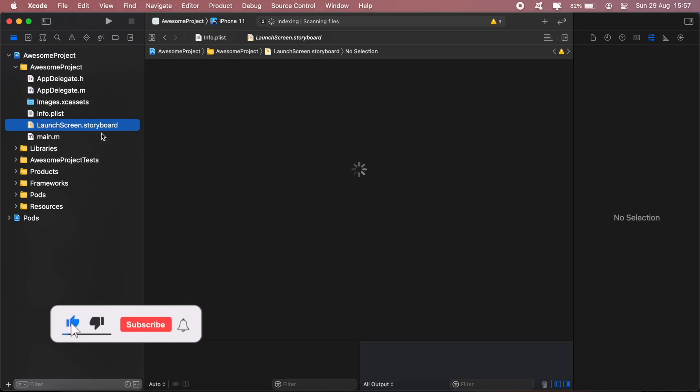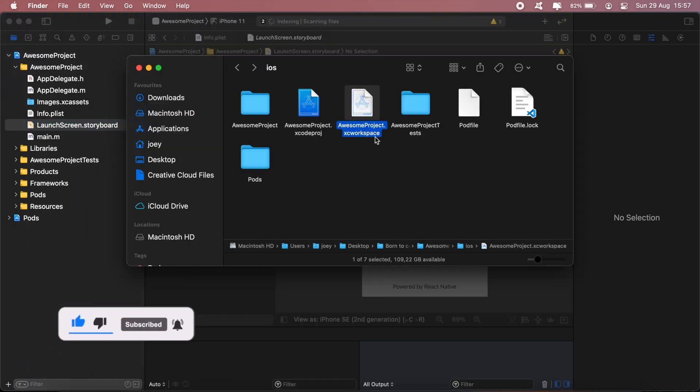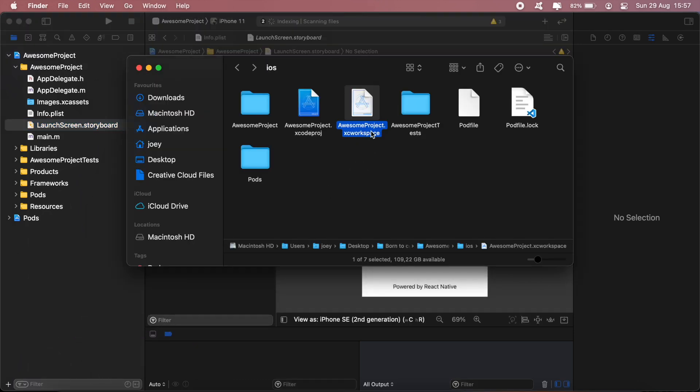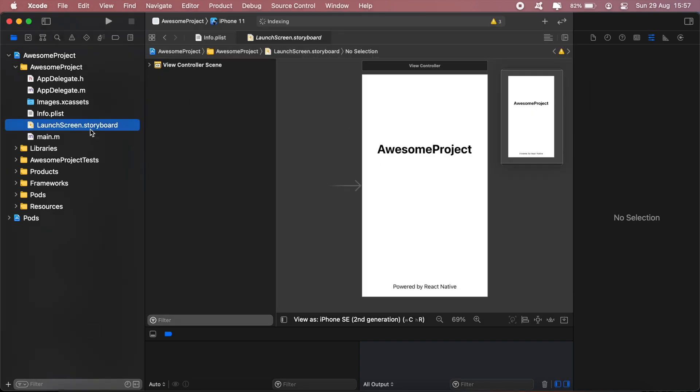The other way is to use your launch screen storyboard in your iOS project. So if you go ahead and open Xcode project.workspace, then you'll see that you have this LaunchScreen.storyboard. That's the other way of doing it by replacing this default content here with your images, and this is what I'll be doing in this video.